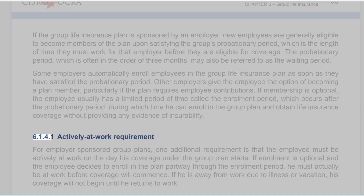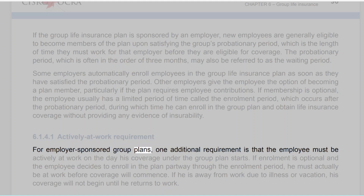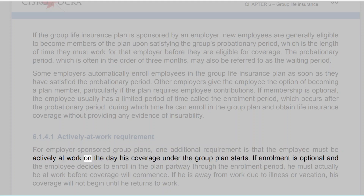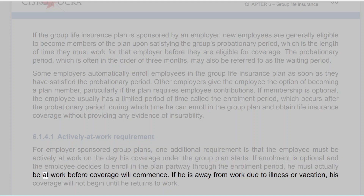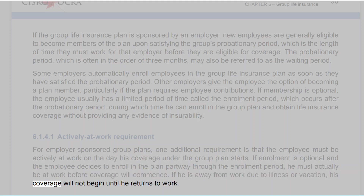6.1.4.1 Actively at Work Requirement. For employer-sponsored group plans, one additional requirement is that the employee must be actively at work on the day his coverage under the group plan starts. If enrollment is optional and the employee decides to enroll partway through the enrollment period, he must actually be at work before coverage will commence. If he is away from work due to illness or vacation, his coverage will not begin until he returns to work.